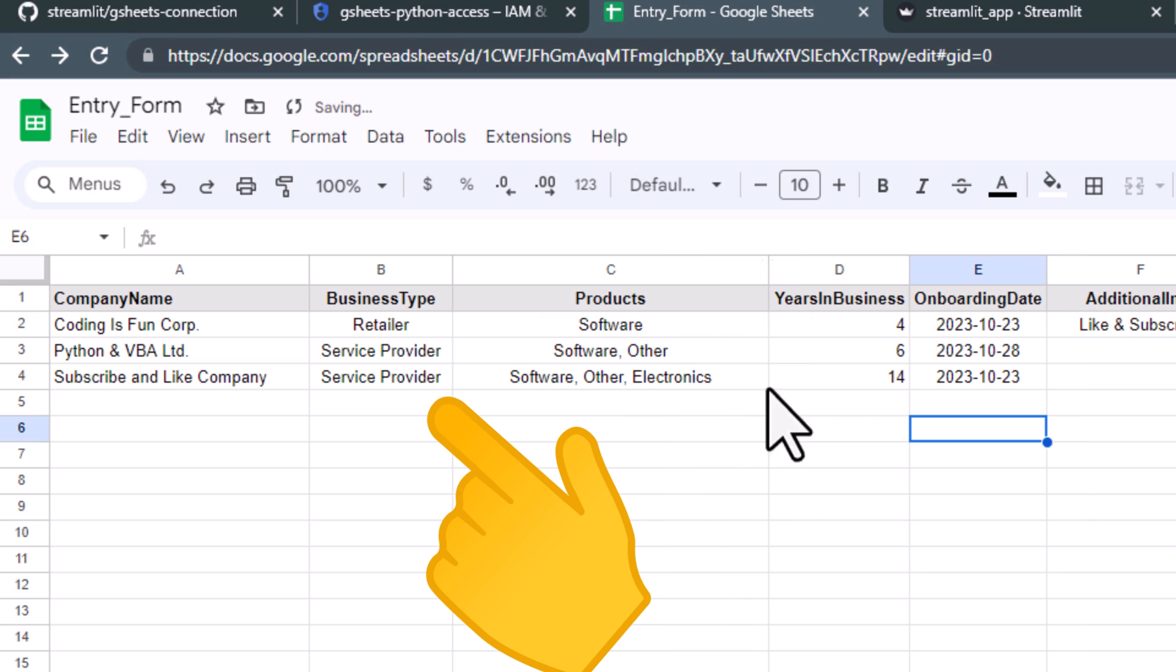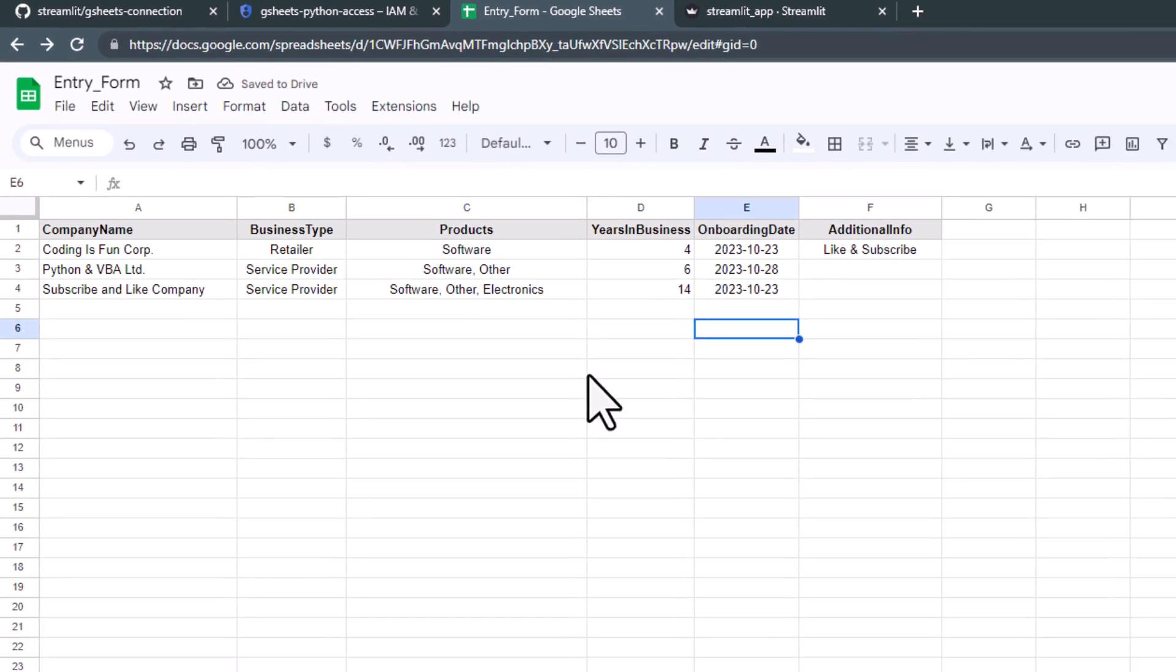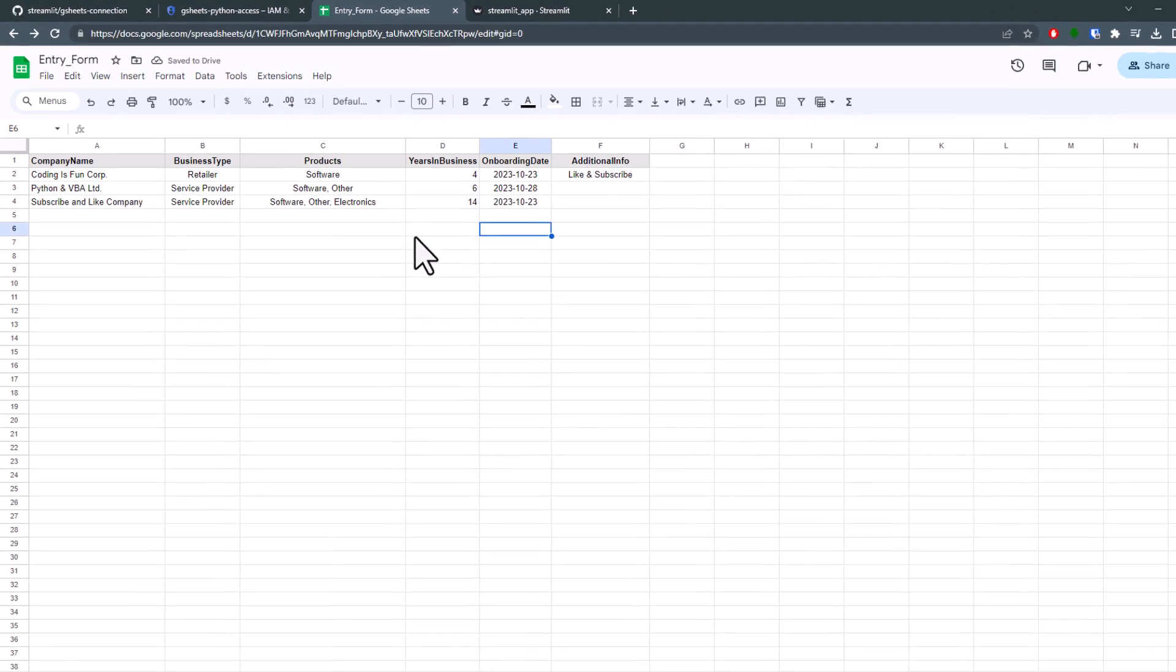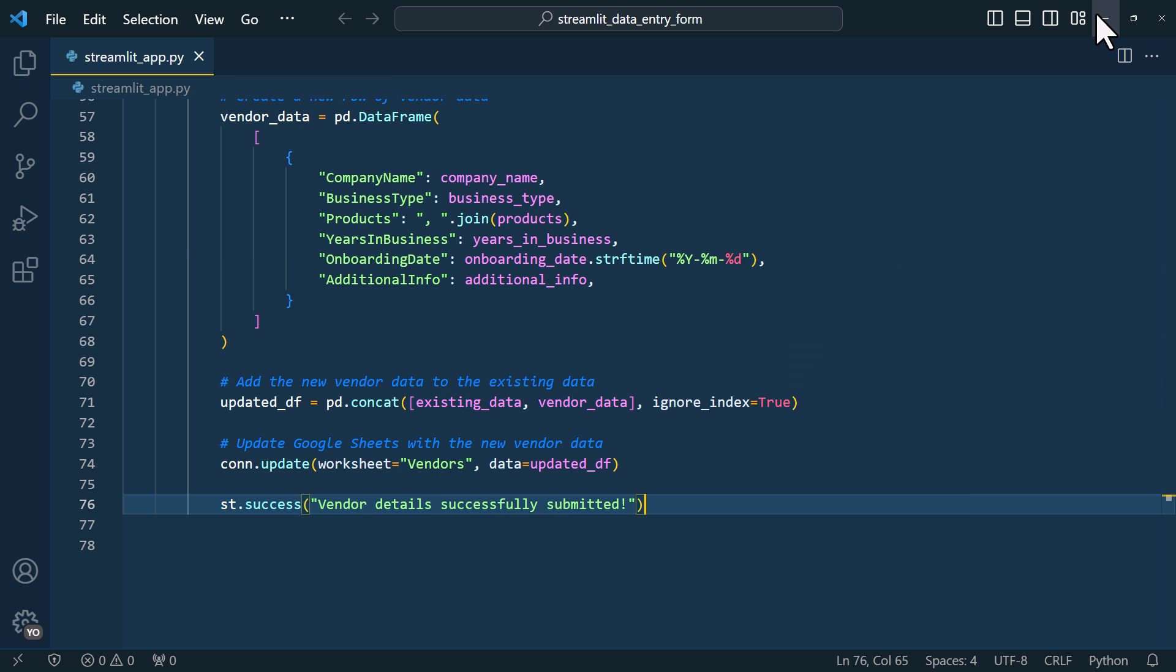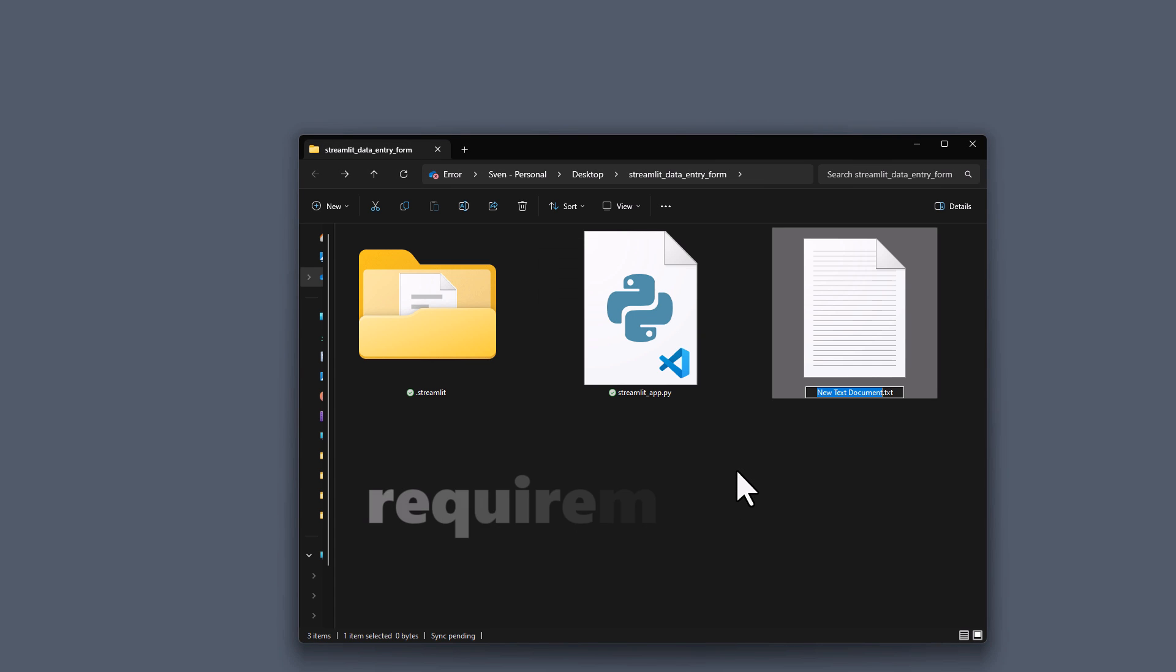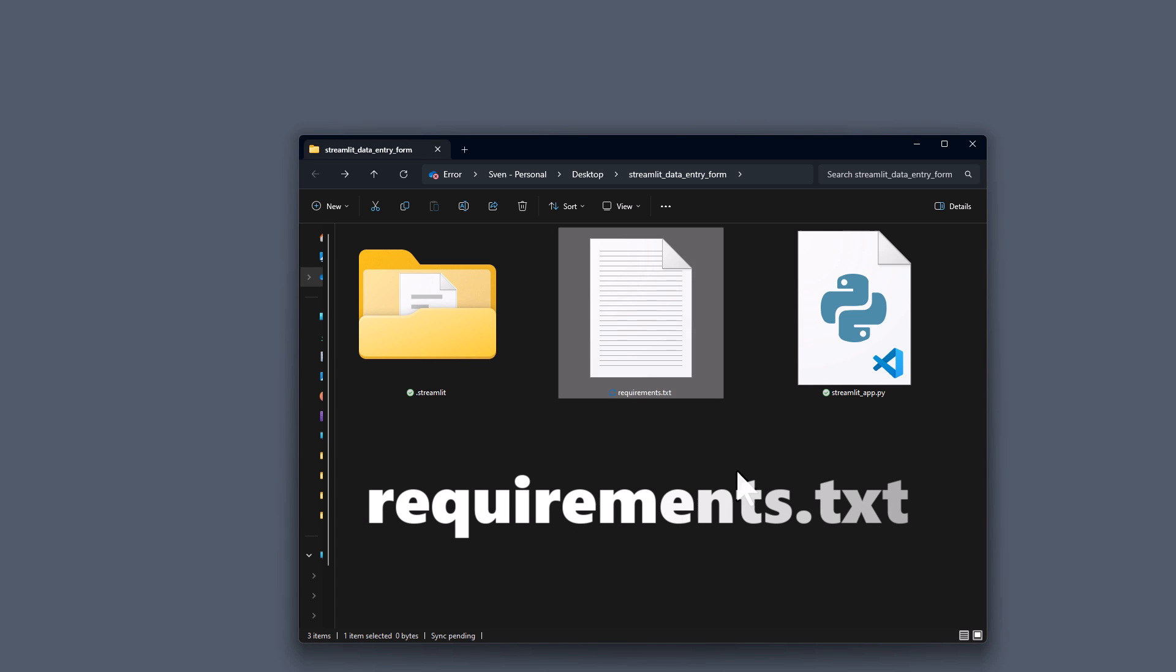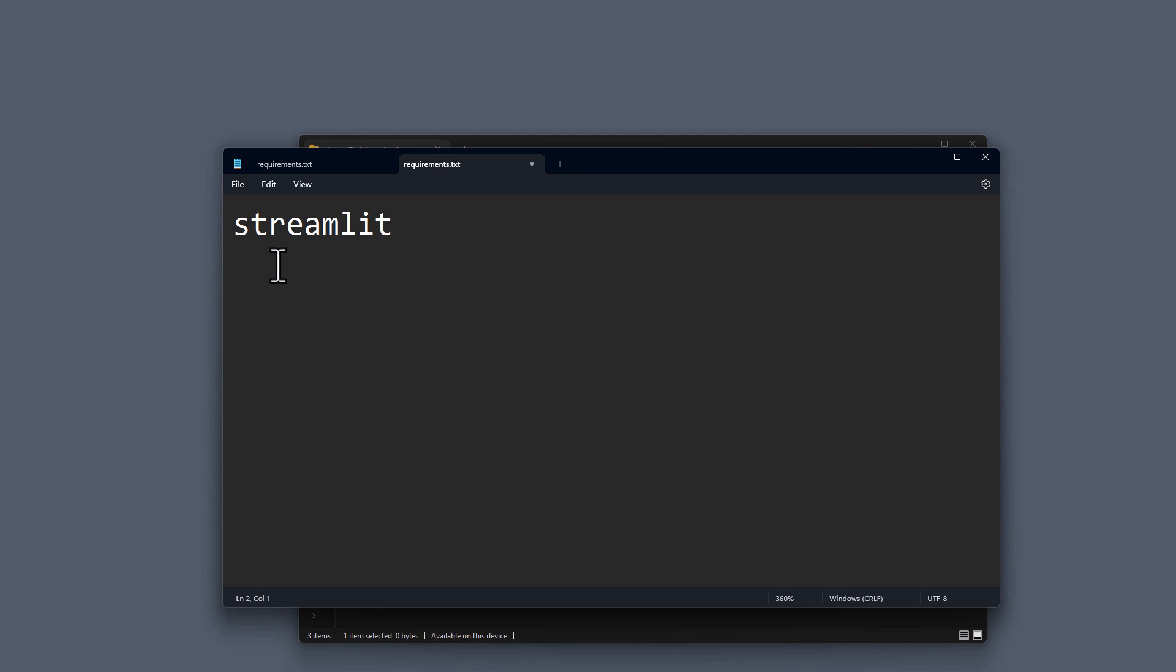Now that this is up and running, the next step is to deploy this app online. We need to let the server know which libraries it should install. And we will do that using the requirements.txt file. Within this file, you will list all the libraries necessary to run your app. In my case, it's streamlit and the streamlit connection for Google Sheets.